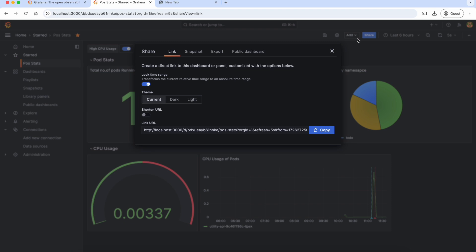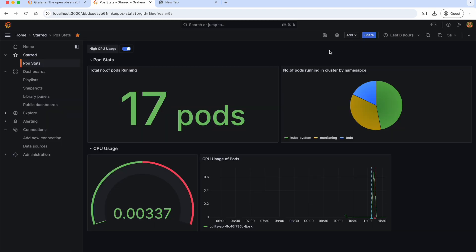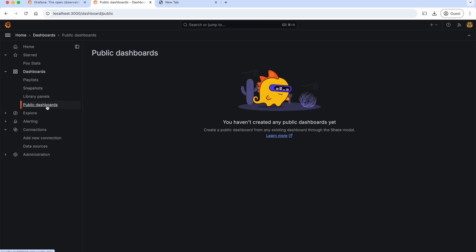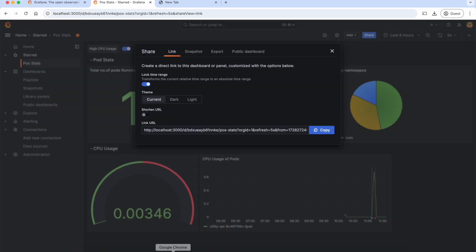If you want to manage snapshots and public dashboards, there is a separate menu called Snapshots where we can delete those snapshots and also public dashboards. So these are the different ways with which we can share our dashboards.